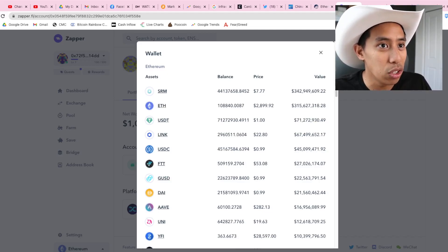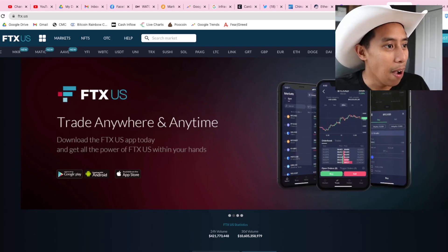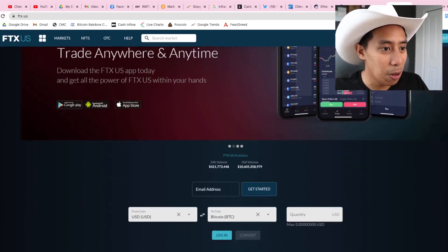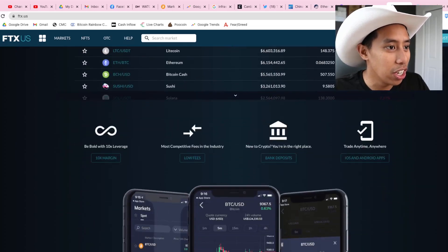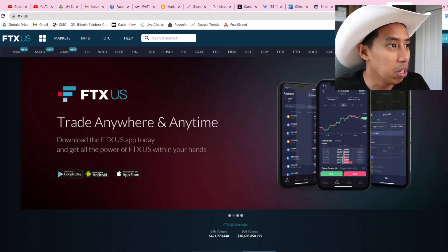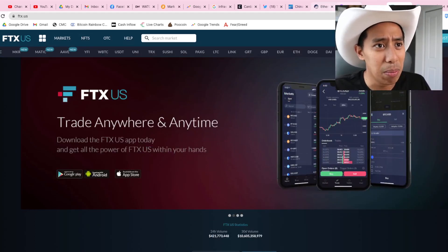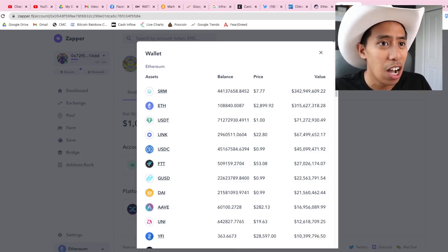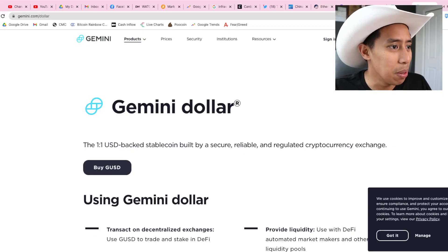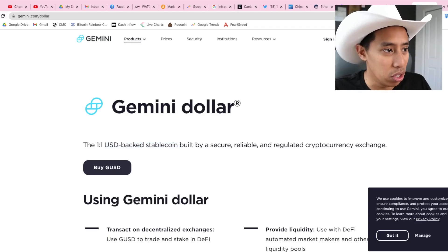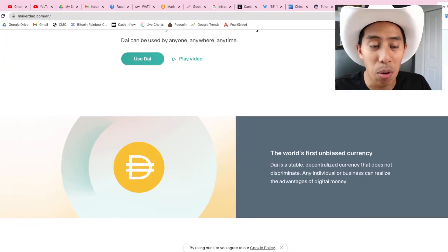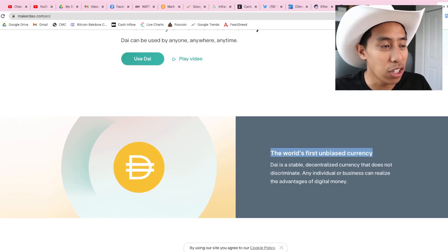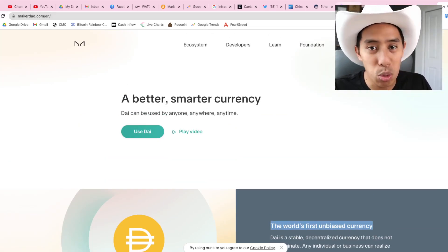And then FTT, I'm not sure what FTT was. Trade anywhere, anytime. I guess it's some kind of exchange that he likes. I guess it's a centralized exchange. You got markets, you got NFTs on here. Not too sure. You should probably check it out. He's got a big holding in FTT. GUSD is the Gemini dollar. It's the one-to-one US backed stable coin. So they're keeping a reserve of USDT. And then of course they're using DAI and DAI is not a one-to-one back.